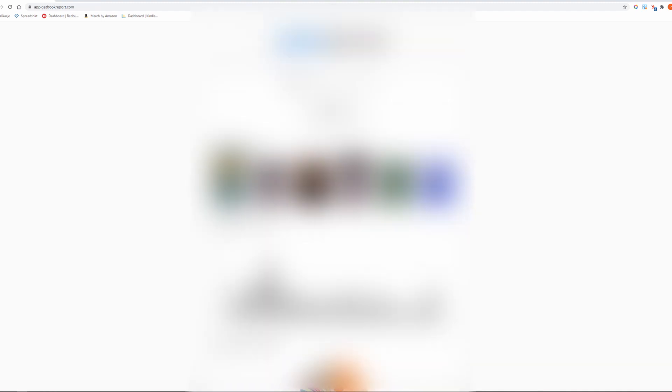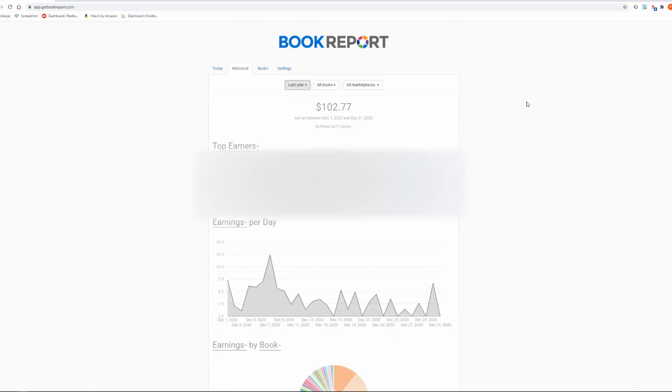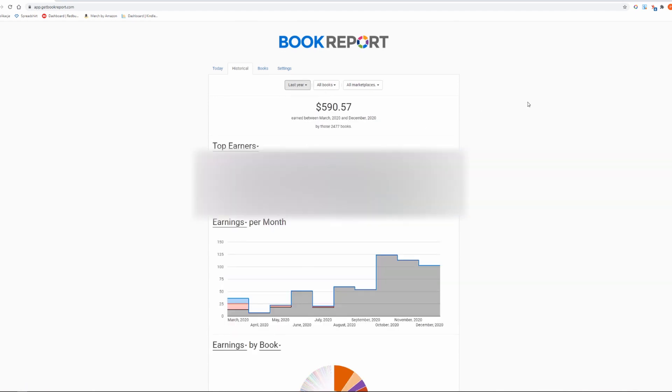Now let's have a look at my entire 2020 year on KDP. In my first year I have generated $590.57. It took me 3 months to learn the book publishing process and create high quality books with high demand.